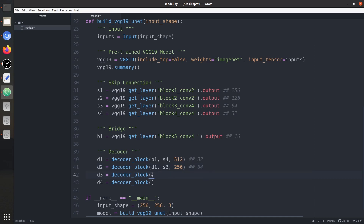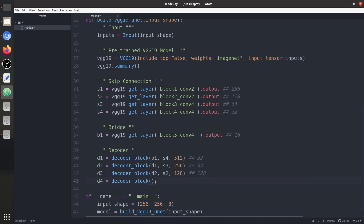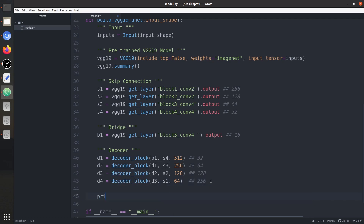d3 takes d2 as input with skip connection s2 and 128 filters, reaching size 128x128. In the last decoder block d4, we reach the original input size of 256x256, with input d3, skip connection s1, and 64 filters. We print d4.shape to verify — prediction is batch size by 256x256x64.